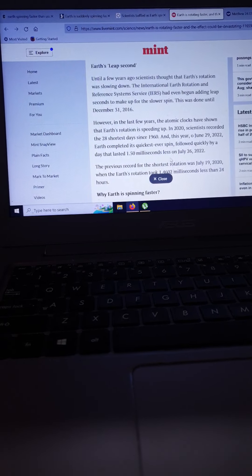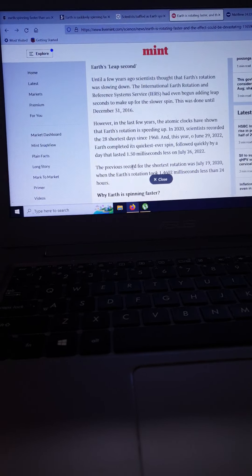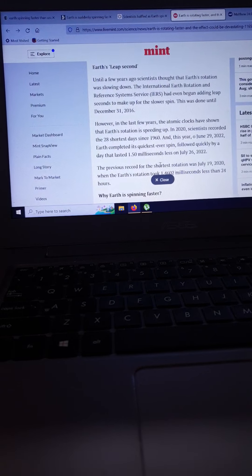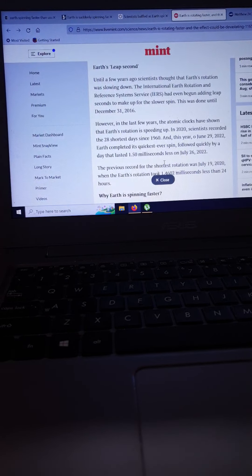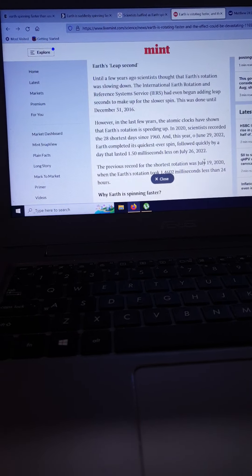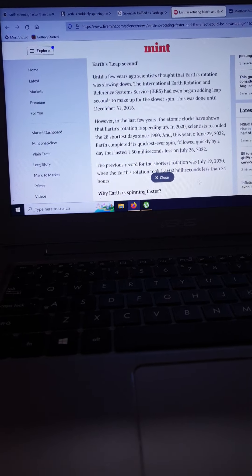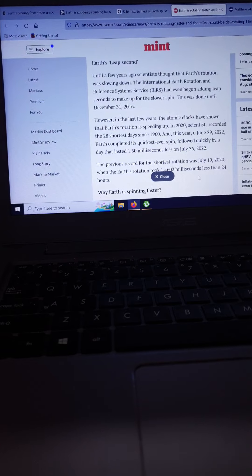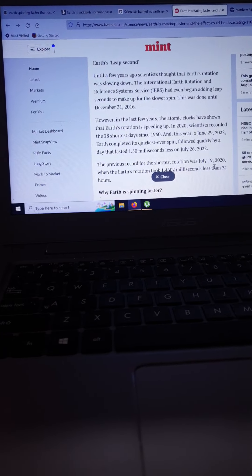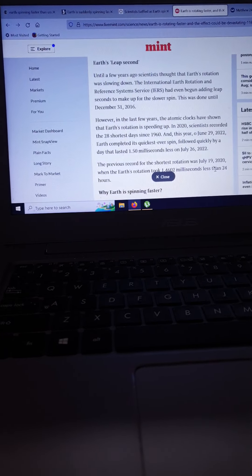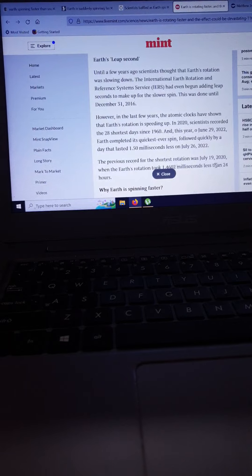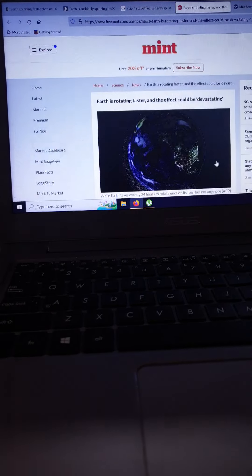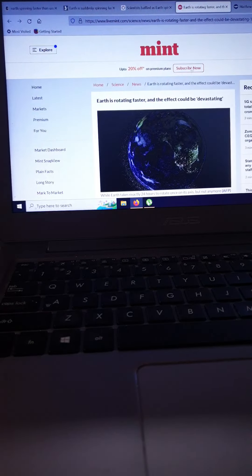This was followed quickly by a day that lasted 1.5 milliseconds less on July 26, 2022. The previous record for the shortest rotation was July 19, 2020. So why am I pointing this out?